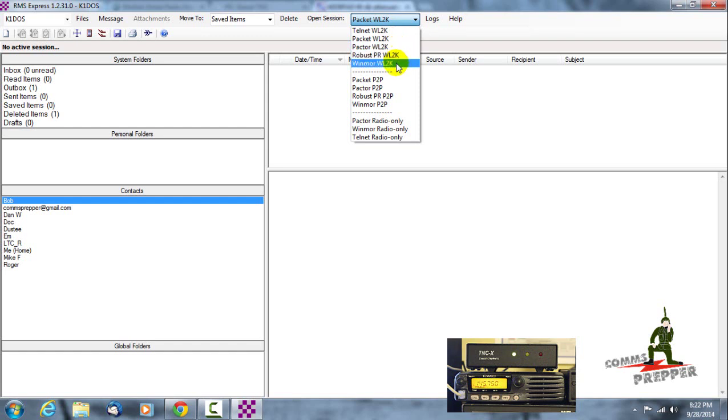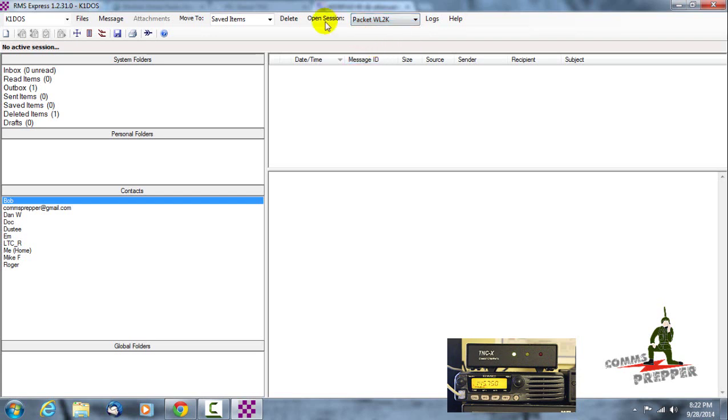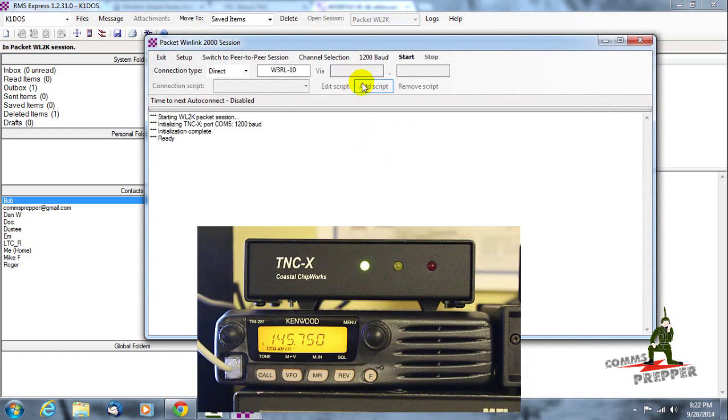And there's a few more in there, there's also winmore which is a sound card option. For this video we're going to use packet winlink 2000. I'm going to open that session and it's initialized the modem. Now the TNCX is initialized and ready to go.